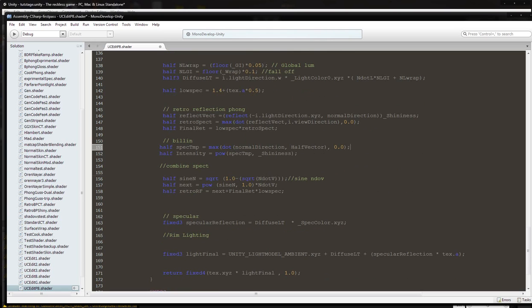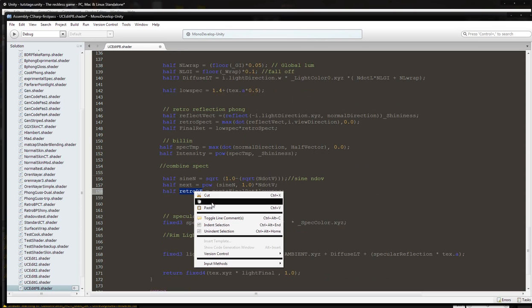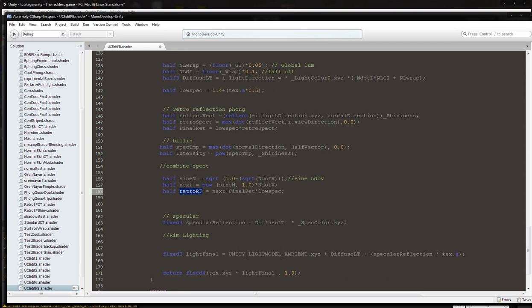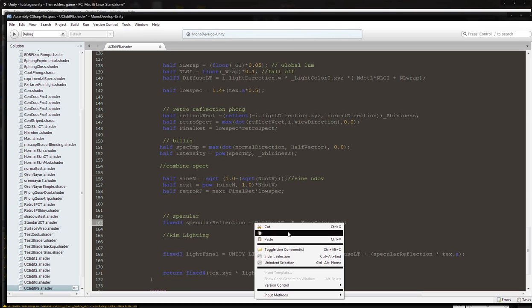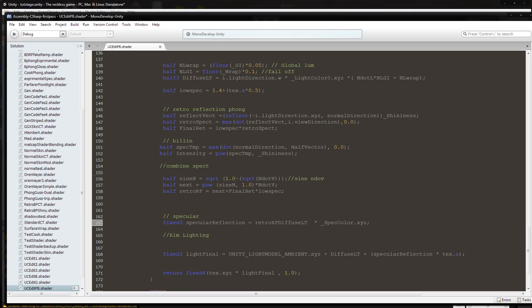Now that we're done with that, it's time to take the retro RF and multiply that by the diffuse.